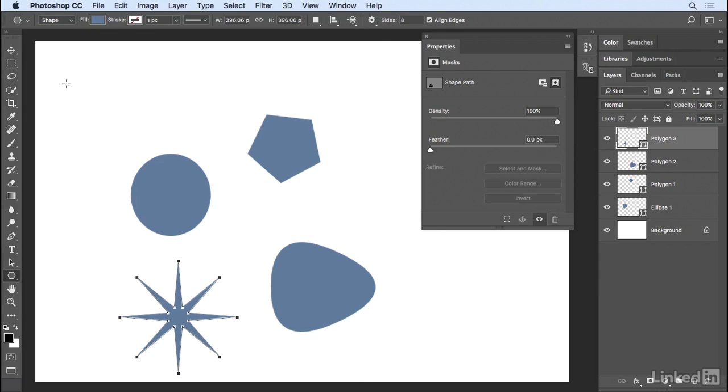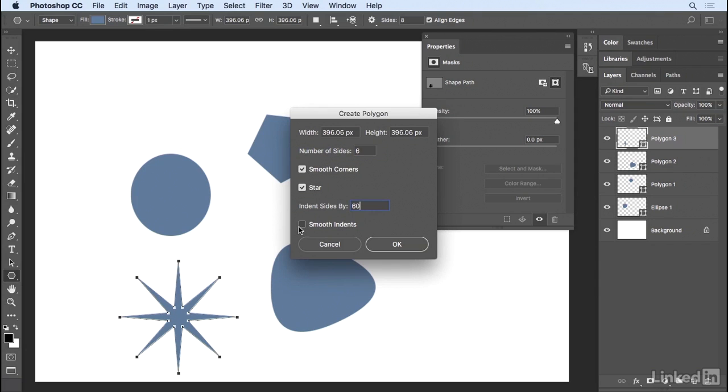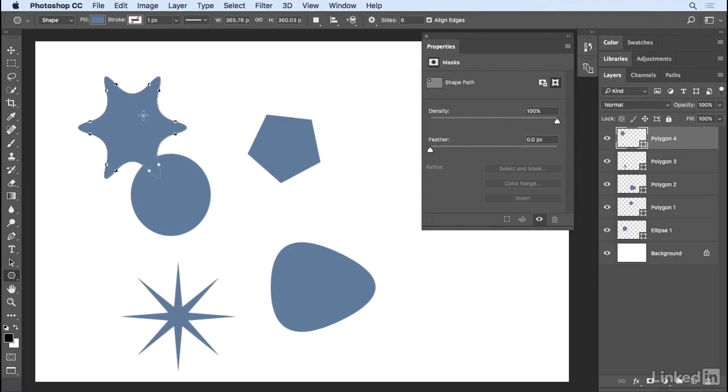Let's click again in the upper left. This time I'm going to decrease the number of sides to about maybe 6. I'll choose both the smooth corners and the star, but I'll decrease the indent sides to 60%. I'll enable smooth indents. When I click OK, we get a shape that looks like this.